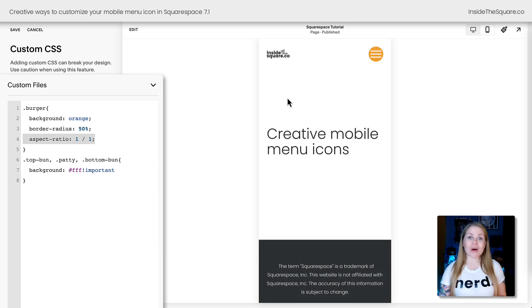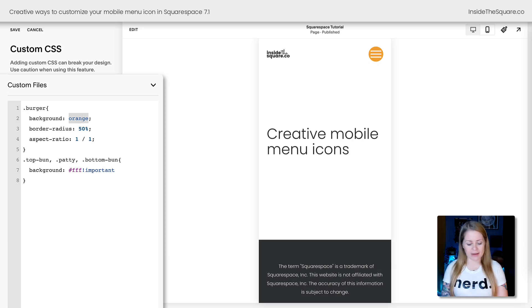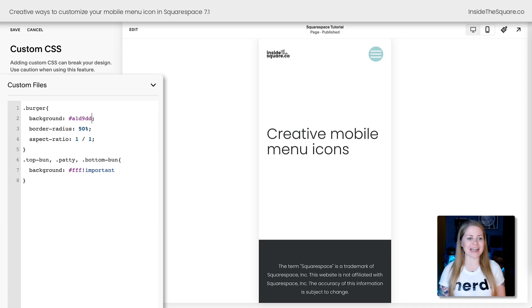Now if you want to change the color for any of this, you absolutely can. Adjust the word orange to any web-safe color name or maybe a hex color code like this, whatever you'd like to customize.